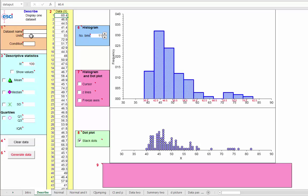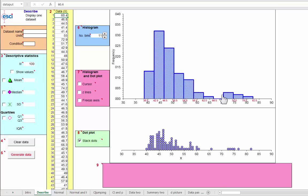You could type in here a data set name and units if you wish. 100 data points and we do have positive skew, a tail out to the right here. And the frequency histogram also shows a tail out to the right, of course.